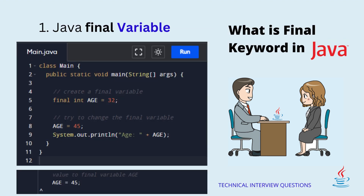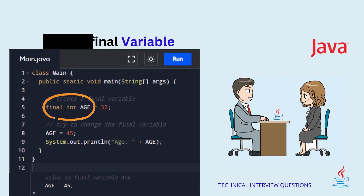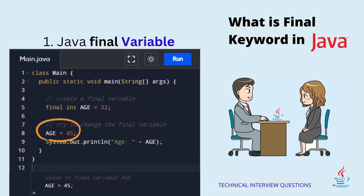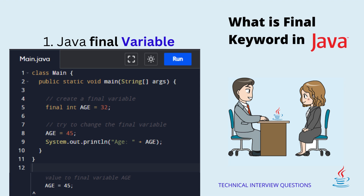1. Java final variable. In Java, we cannot change the value of a final variable. For example, in the above program, we have created a final variable named age and tried to change its value. When we run the program, we will get a compilation error. Note: it is recommended to use uppercase to declare final variables in Java.